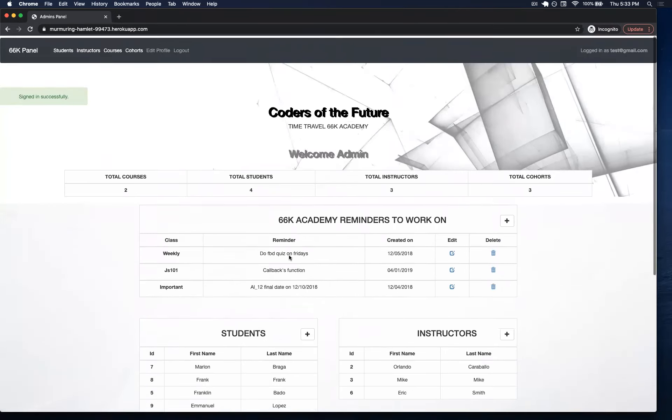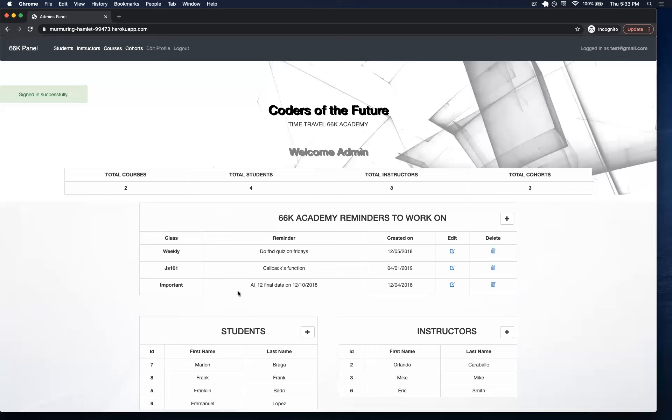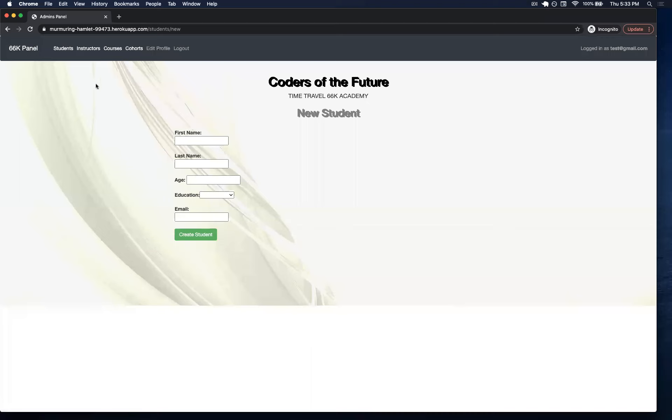The first thing that we can do is add a student, which we can do through this button or using the nav bar.